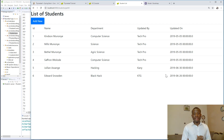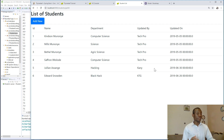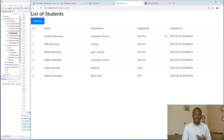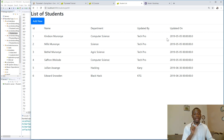We continue with lesson 21. We now have the Add functionality — we can add items to our database — but we can't delete or edit, so we are now going to work on edits.